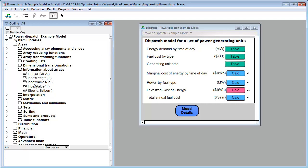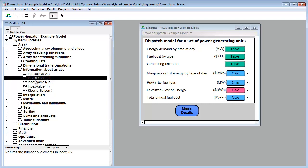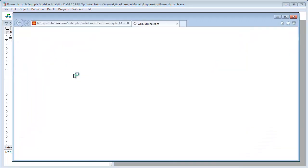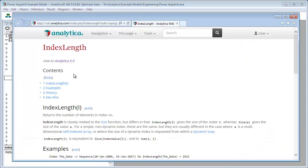Let's say you wanted to get some information on index length. Well, you can double click on it and go to its object window, and I do find looking at object windows of system functions to be useful often. And at the bottom, under the description, there's a link to the wiki. So at the wiki, you can get much more detailed information on system functions with examples and so forth.